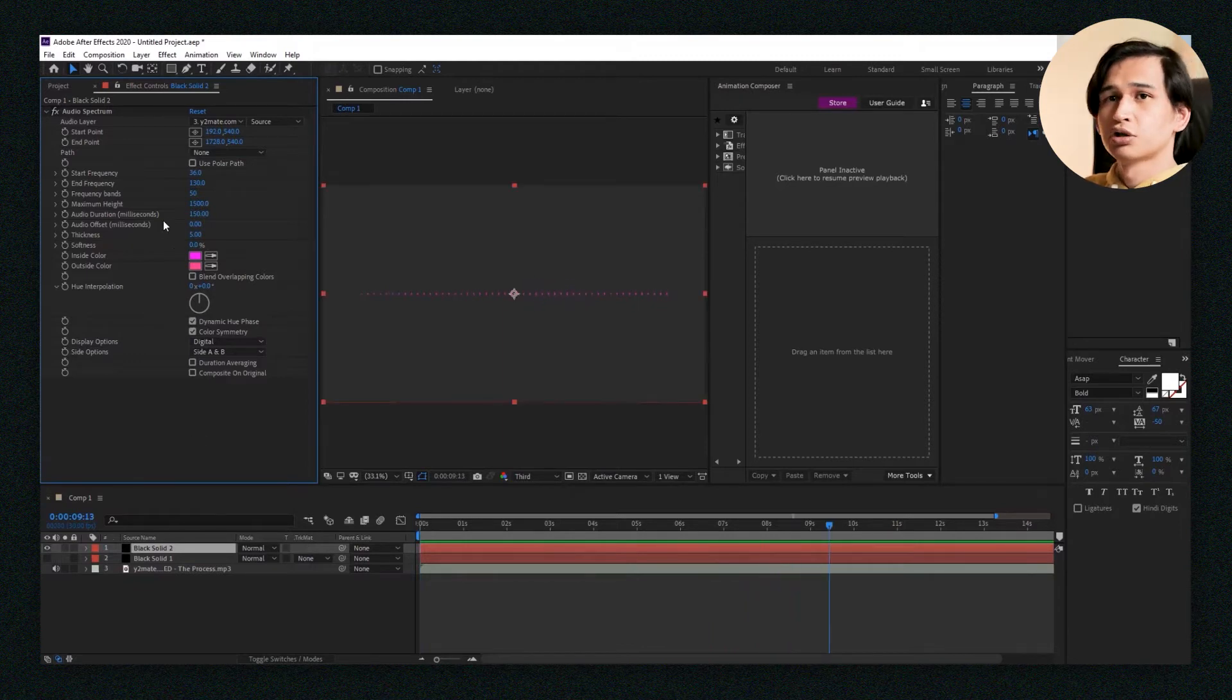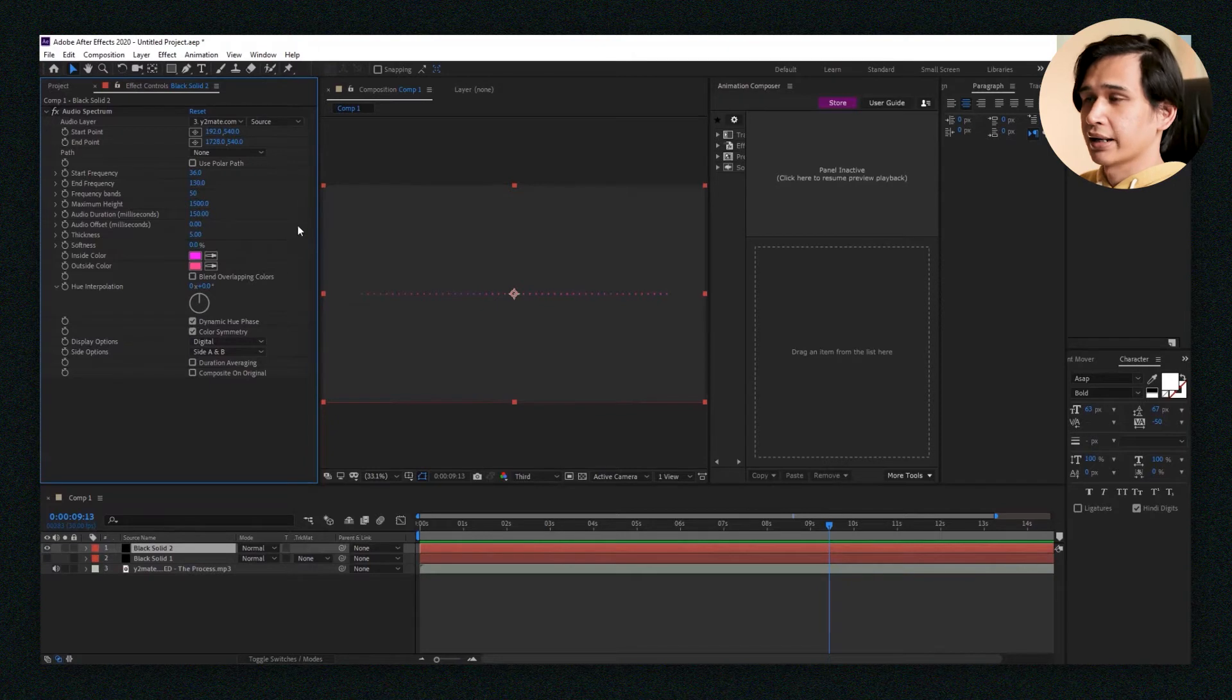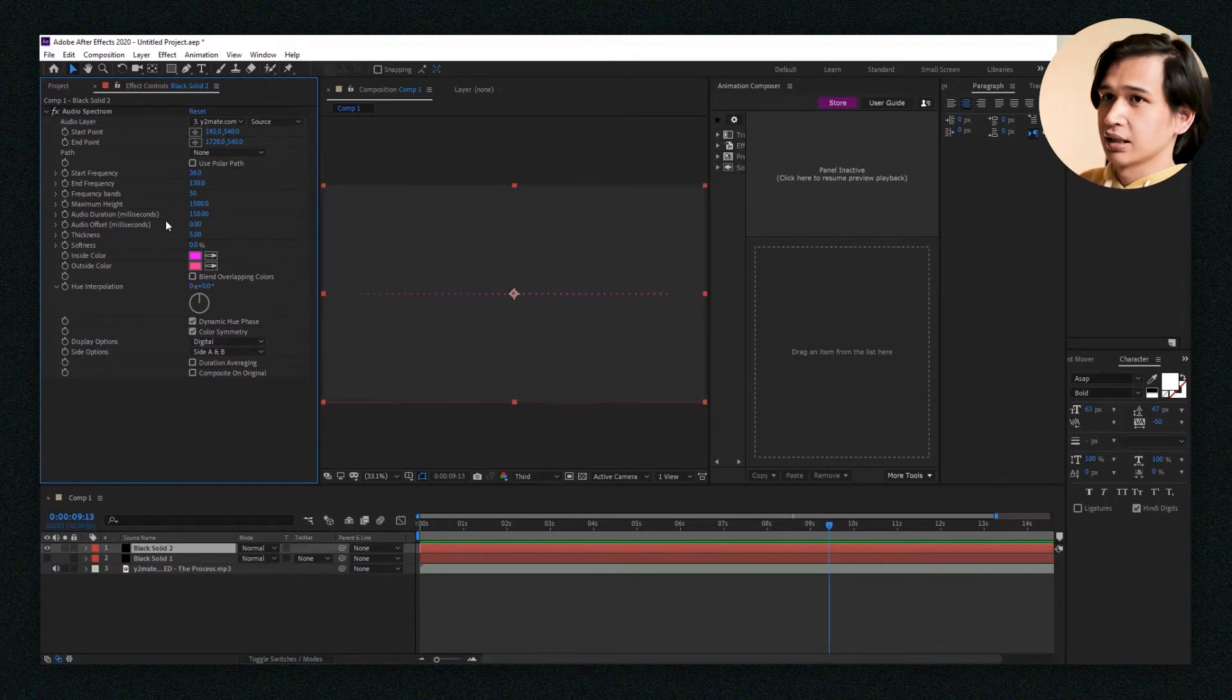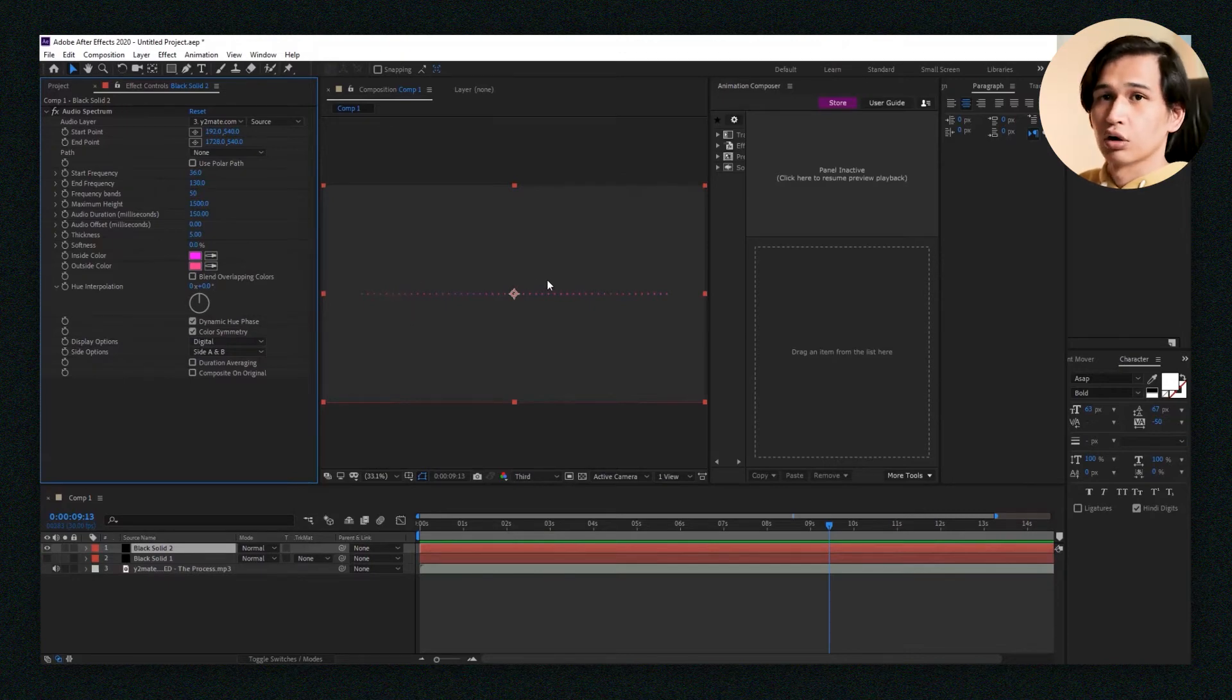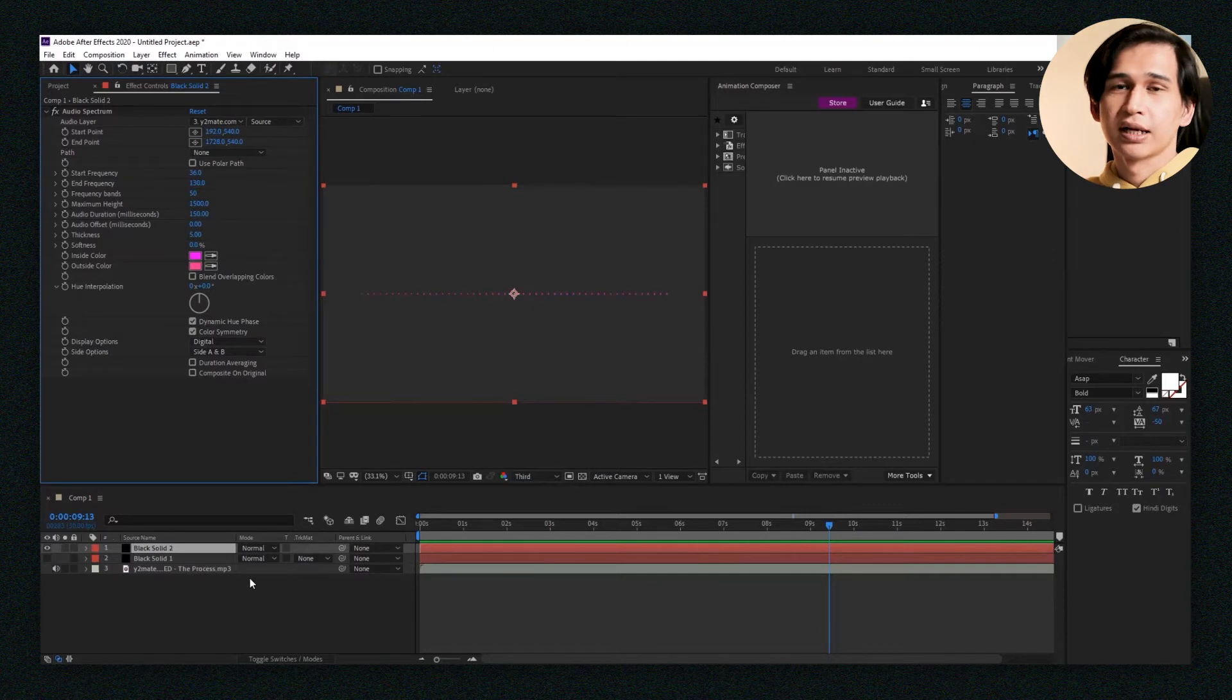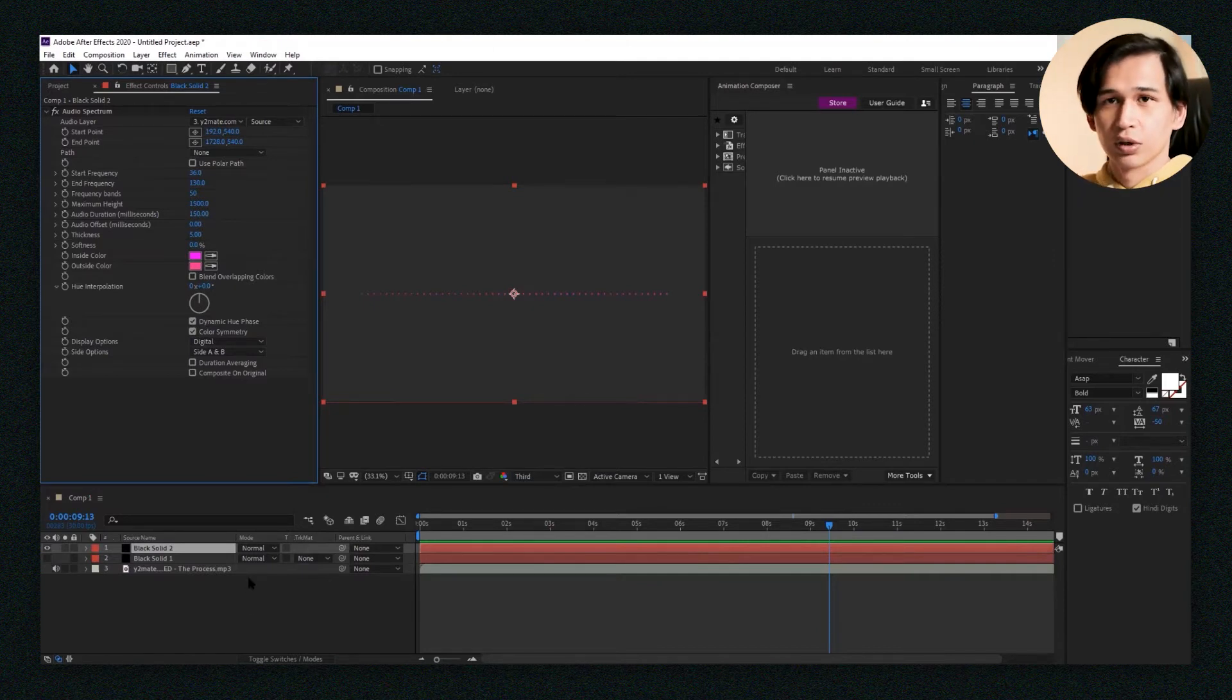The controls here are quite basic. You have the maximum height of the lines. You have the frequency of the bands, meaning how many lines will appear in your audio spectrum. There's also audio offset. Usually people don't use that. It kind of takes away the point of it, unless that's something that you want, meaning the waveform will pick up the song but there's going to be a delay.